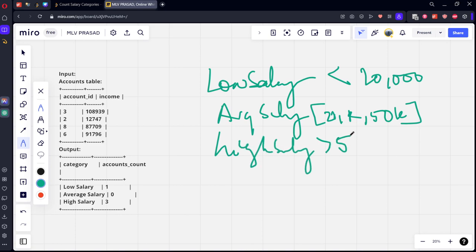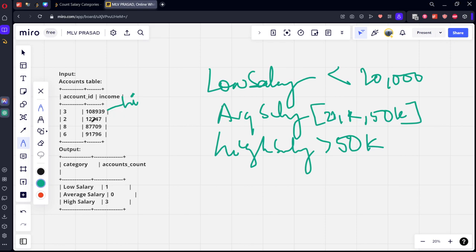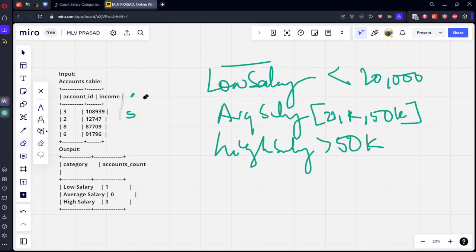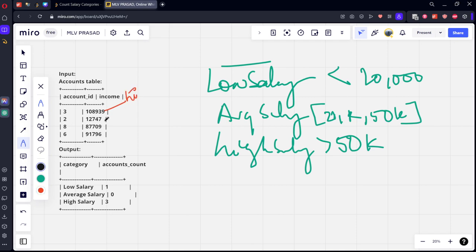By this logic, this is 108,000 something, so it comes under high salary. This is 12,000, comes under low salary. This is low salary, this is high salary. Again, this is 87,000, comes under high salary.